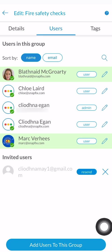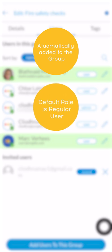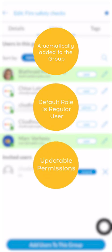Once the user registers an account, they will be automatically added to the group they were invited to. The default role of this user is a regular user. You can update the permissions of this user in the group now.